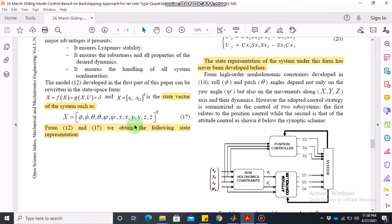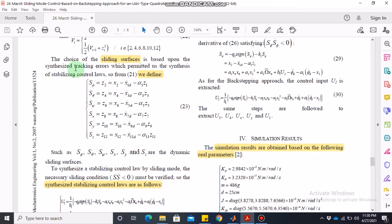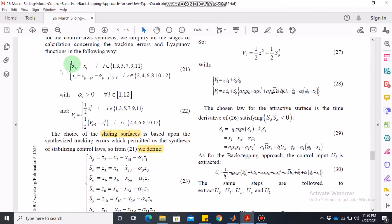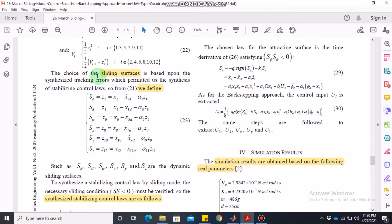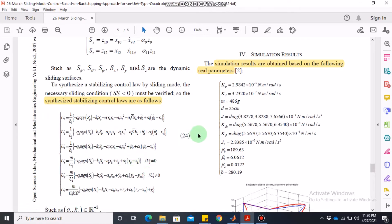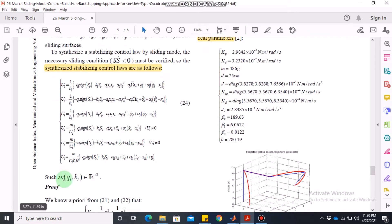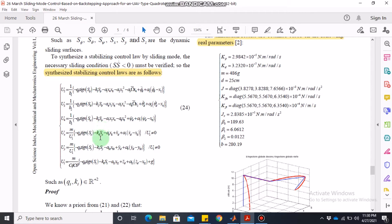The control laws are based on the sliding surface. There are six sliding surfaces defined based on the difference between the desirable value of the state and the actual value. The control laws are described in equation 24. Some parameter values are given, but I warn you that some parameters — for example q1 through q6 in equation 24 — are not given. The authors only state they are positive numbers, so I have chosen all of them equal to 1. K1 through K6 and q1 through q6 are all set to 1. You can choose any positive numbers and analyze how performance varies.